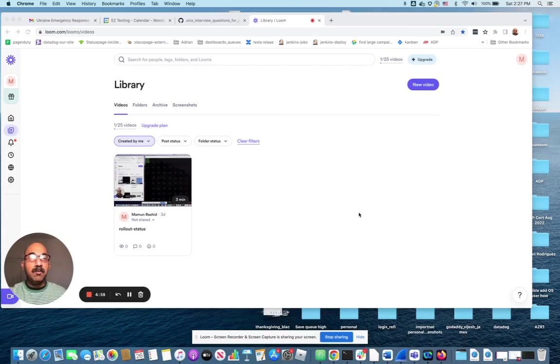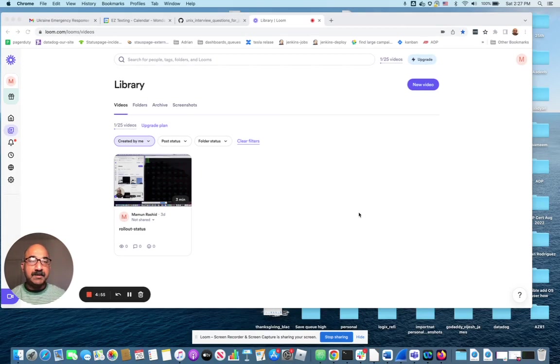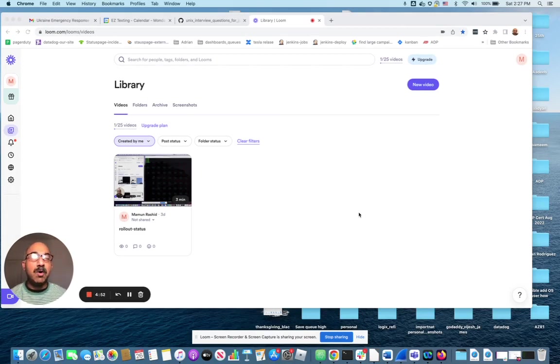Hello everybody, today I want to talk to you about how to practice for interviewing for roles that require you to know Unix.